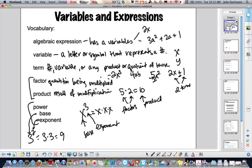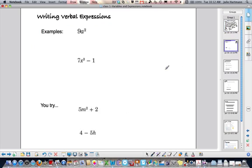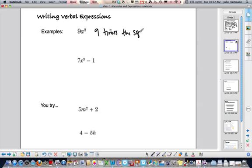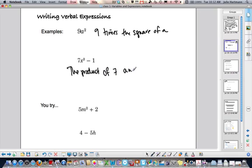Those are some of the vocabulary you're going to run into this year in Algebra 1. First, we're going to start looking at writing verbal expressions. It's good to know how to verbalize what they're asking for. For example, 9a squared means 9 times the square of a. And 7x cubed minus 1 — using your vocab — is the product of 7 and a number cubed, minus 1.